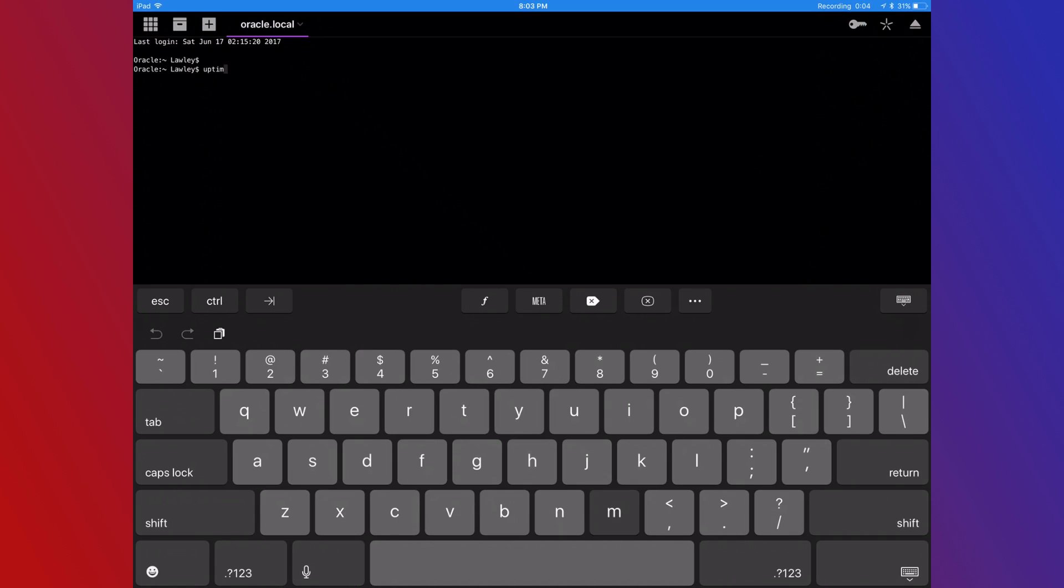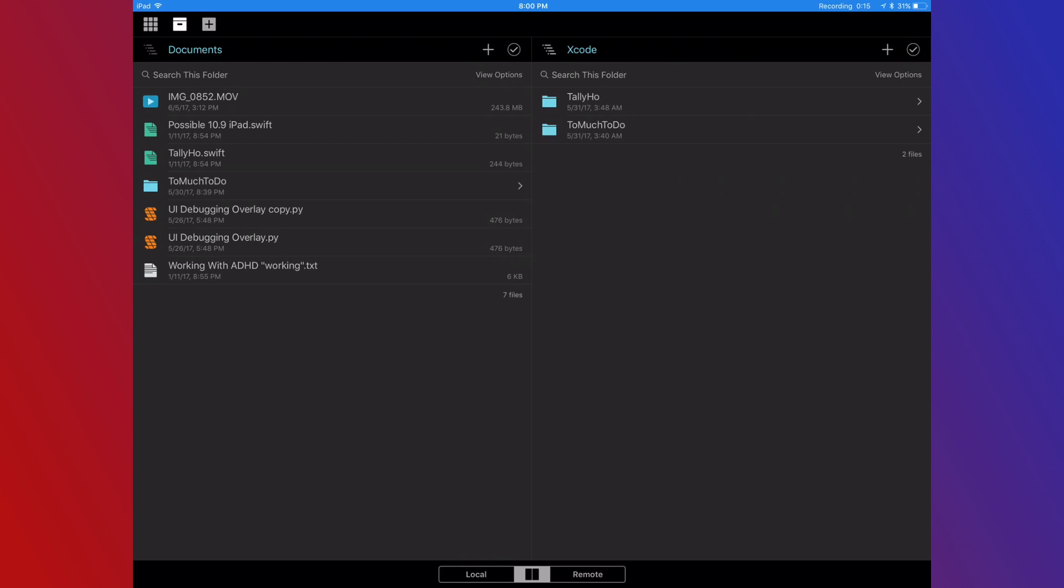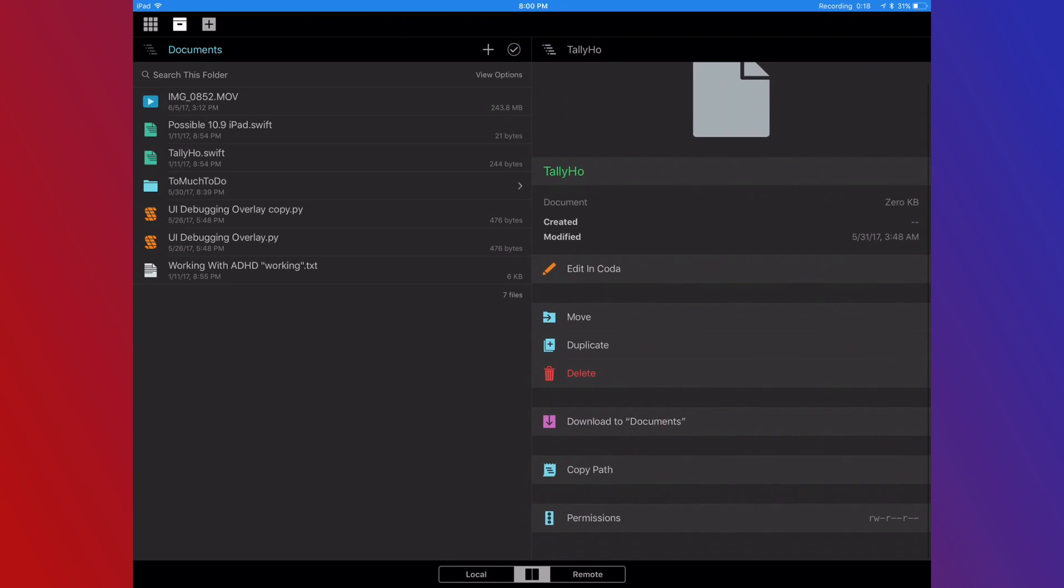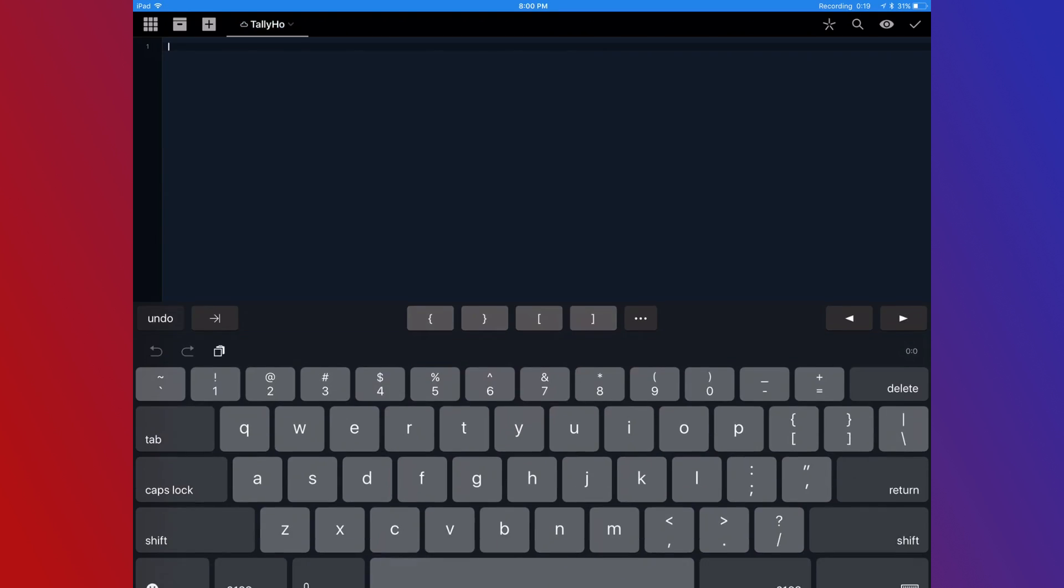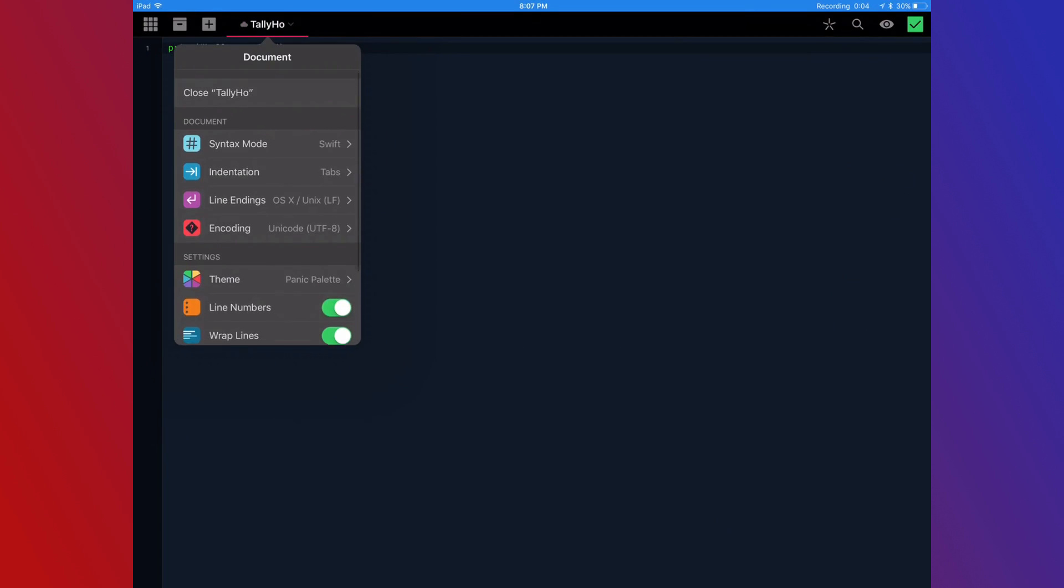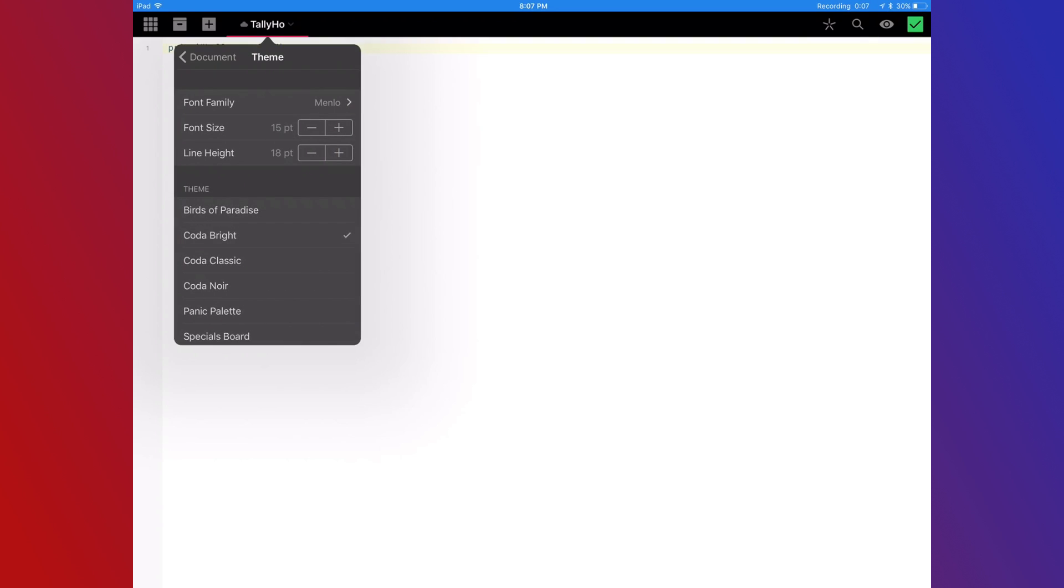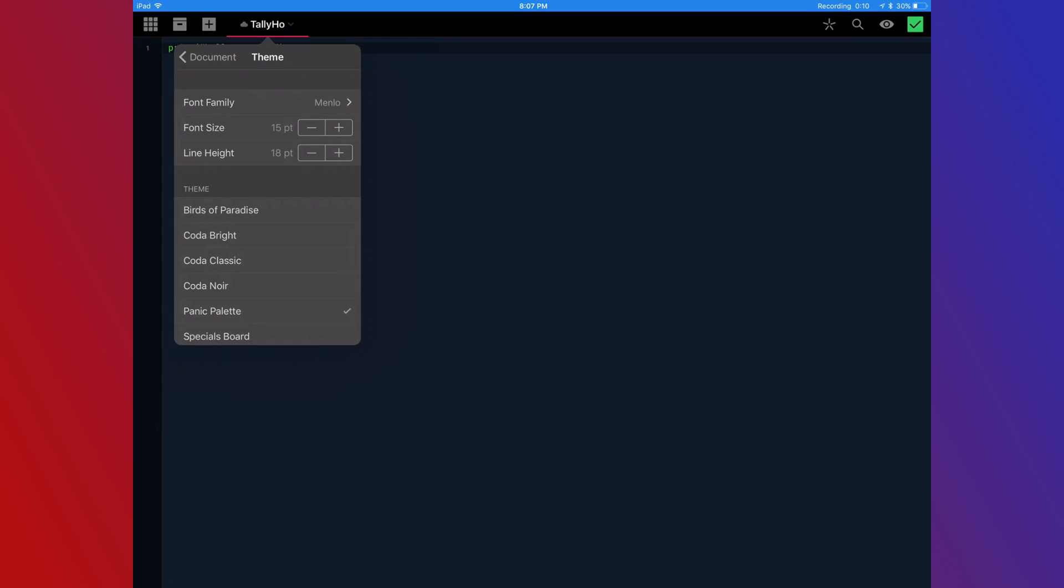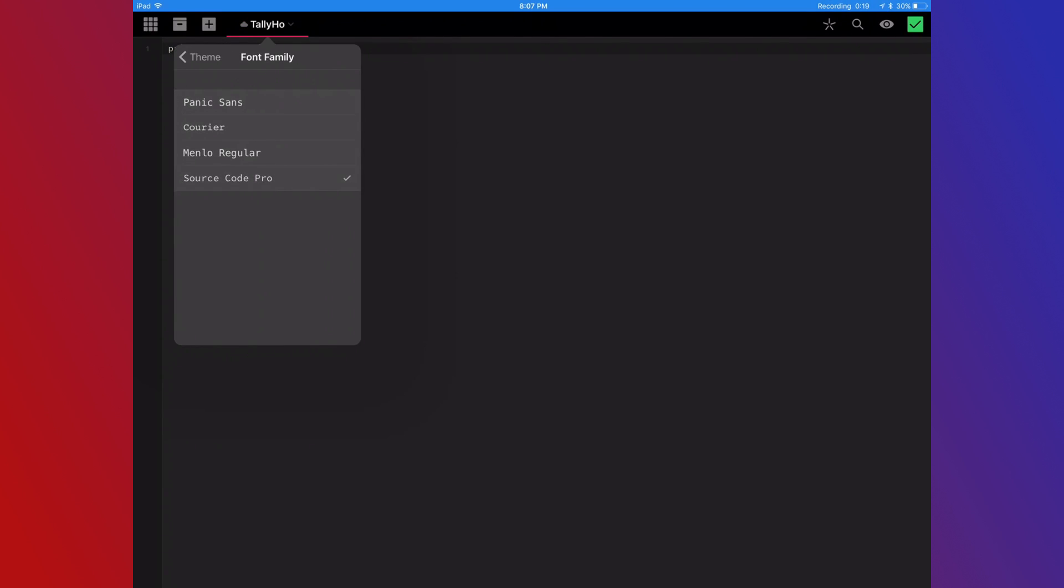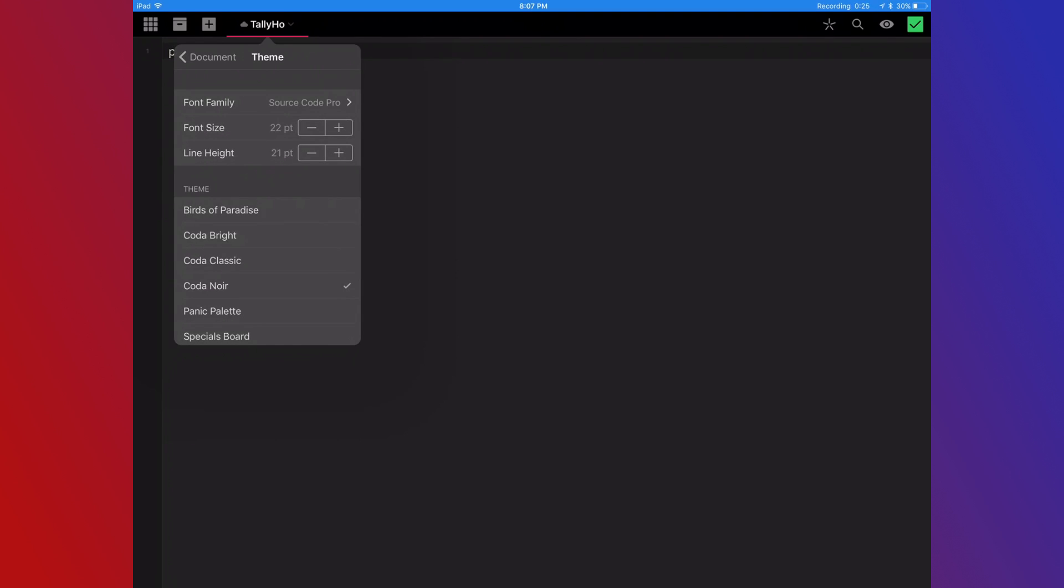Coda has built-in support for Terminal and MySQL editor. It also has support for local and remote file storage, including FTP, SFTP, WebDAV, and Amazon S3. The app also has native SSH support. Coda has a wonderful design that is completely customizable to any coder's needs.